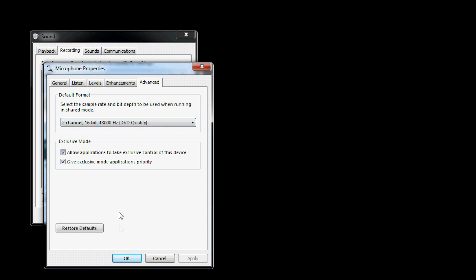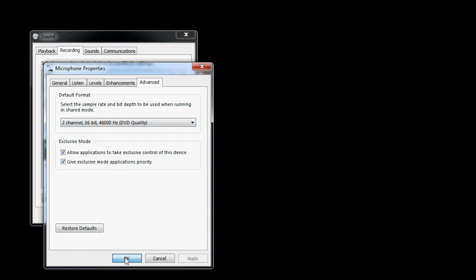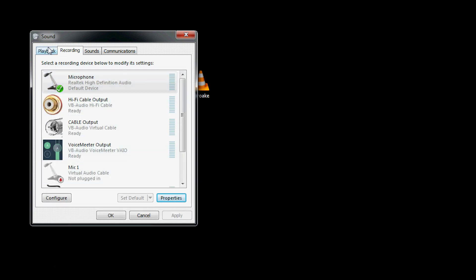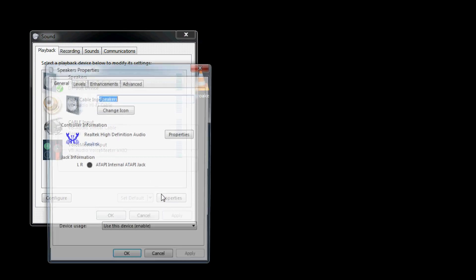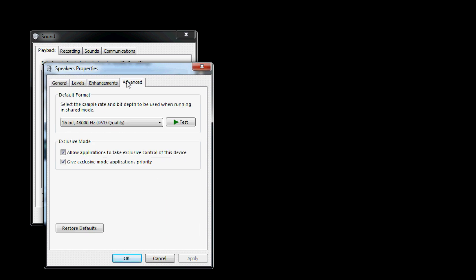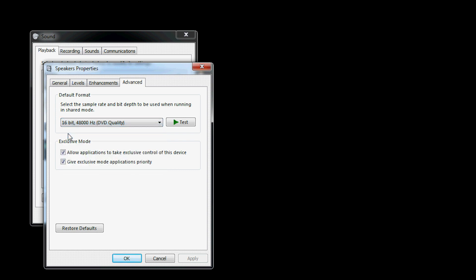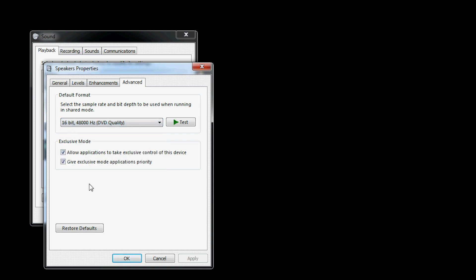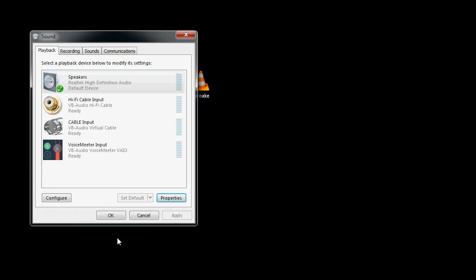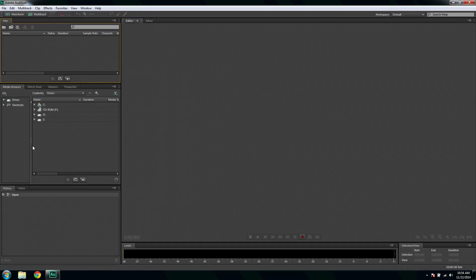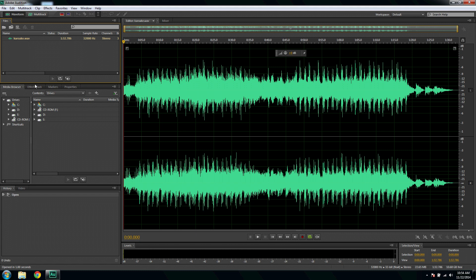And go to playback, properties, advanced, and make sure the same 44100 Hz is selected here. Don't choose above or below that, just go for 44100. I mean the recording Hz and your playback Hz must be the same.